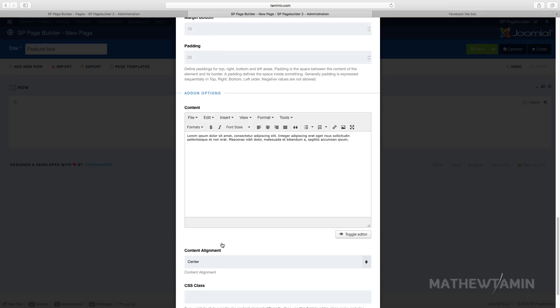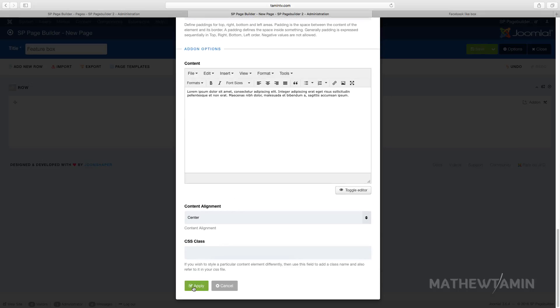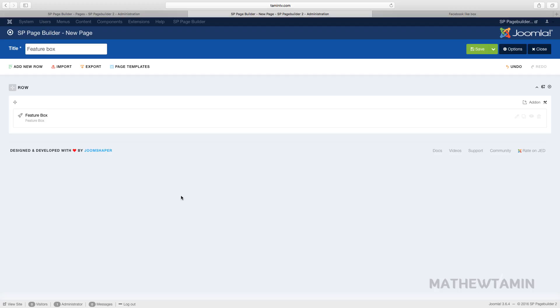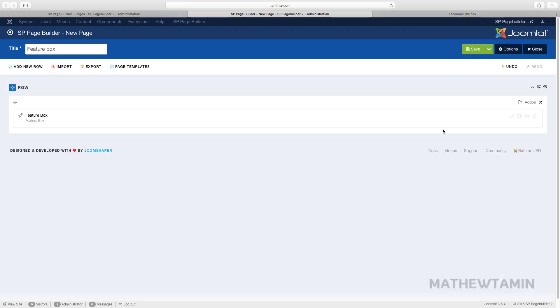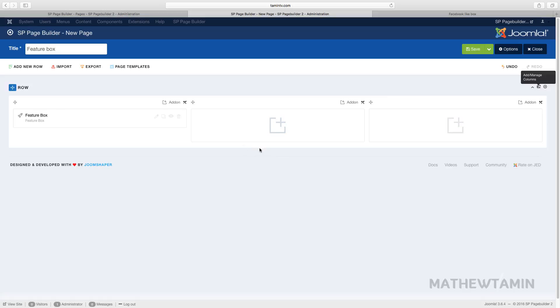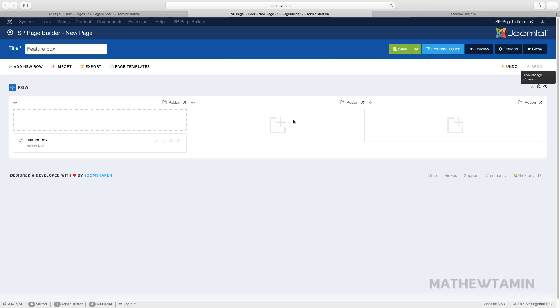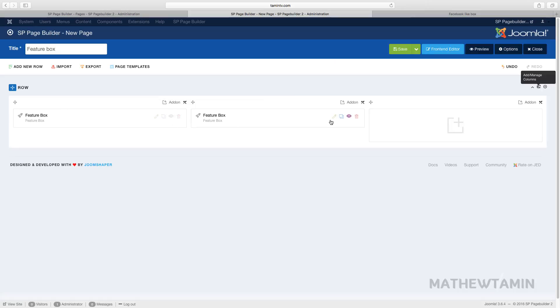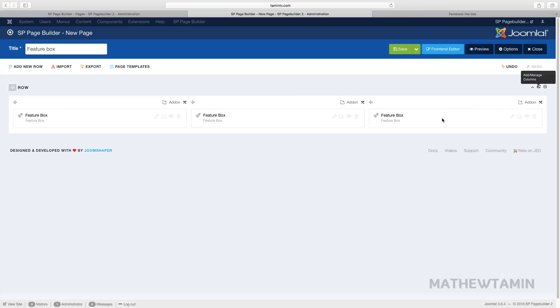What we want to do now is add a couple more columns. Let's make this a three column layout and click on save. We're going to duplicate this one, clone it and drag it over. Clone this one, drag it over. Now let's save this and view it in the front end.